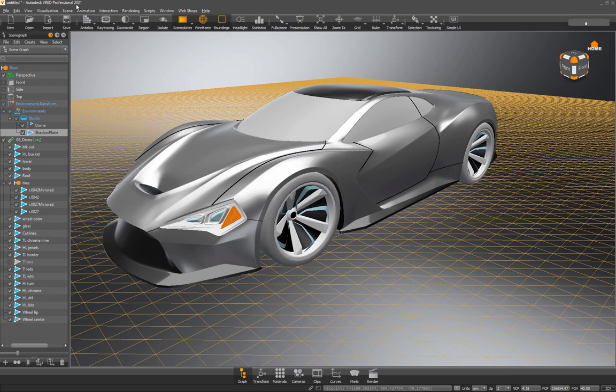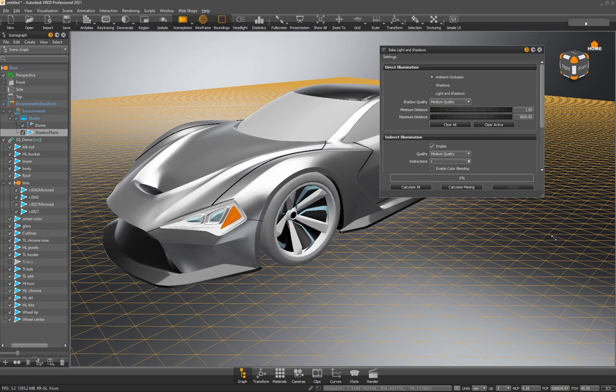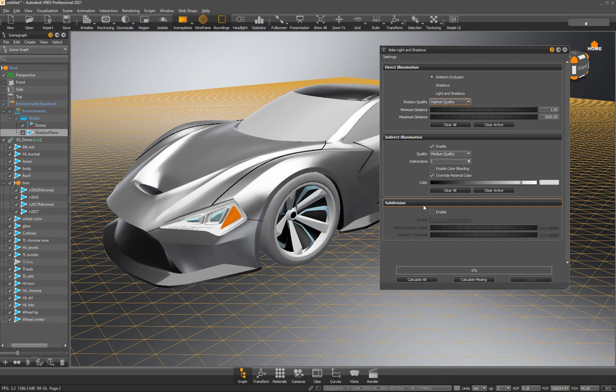So what I like to do is grab the object, scene bake light and shadows. That'll give you this dialogue box here. We'll just turn this up to nice quality. And then for the ground, I'm going to enable a subdivision and we'll bump it up to medium. What that's going to do is add more geometry in areas where it needs denser vertices.